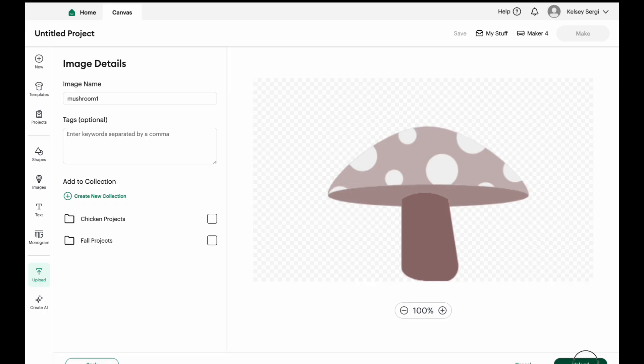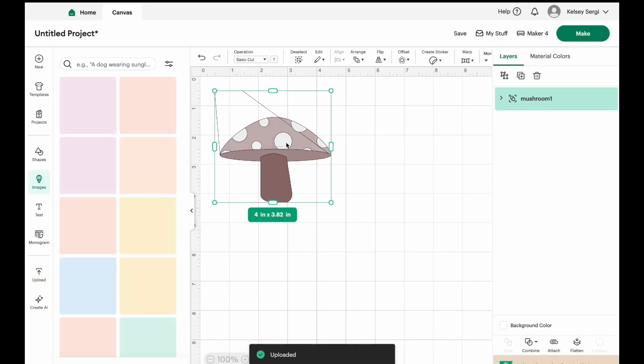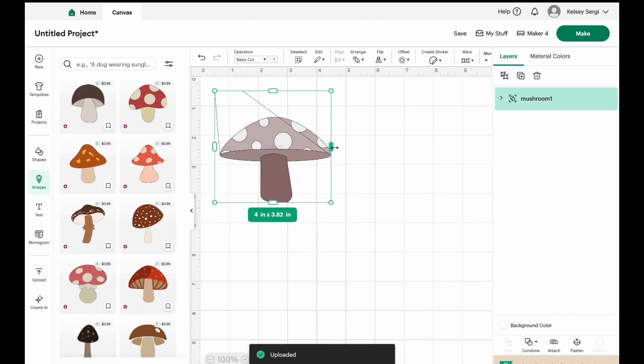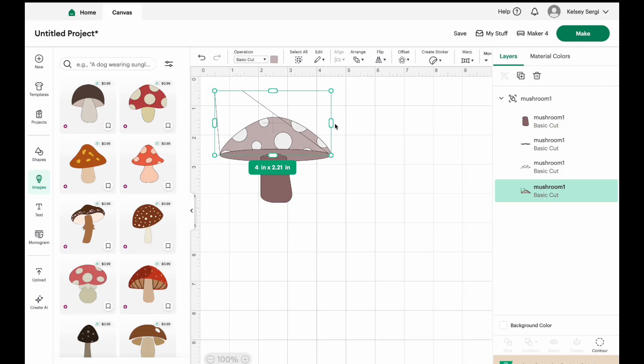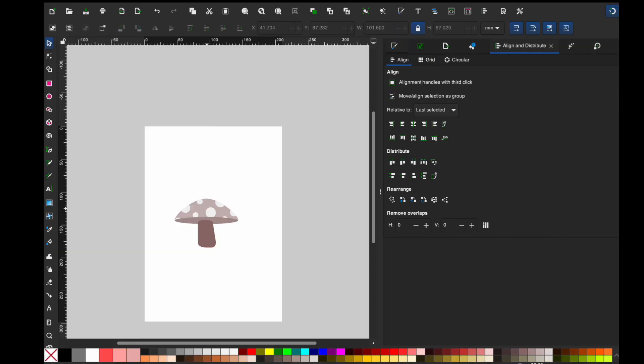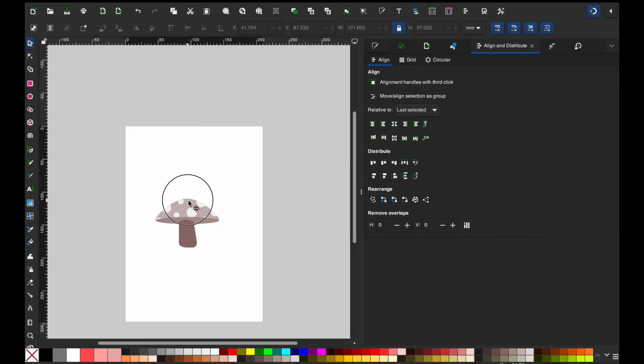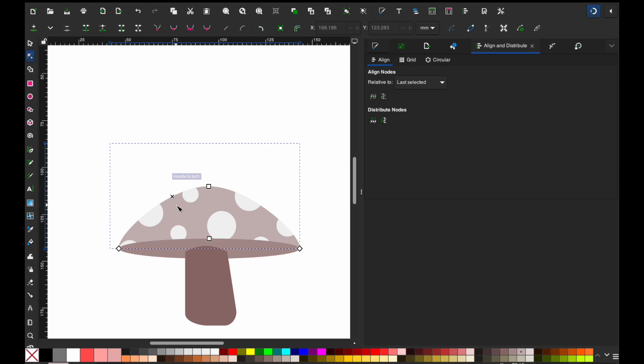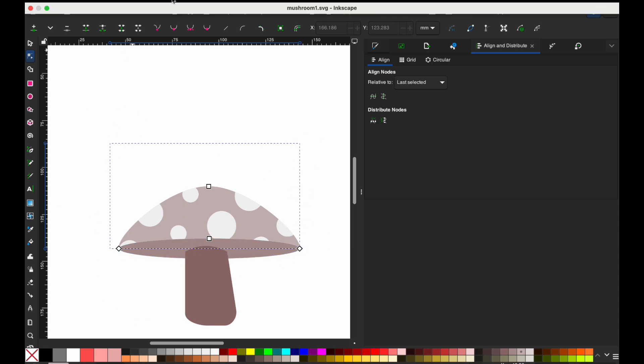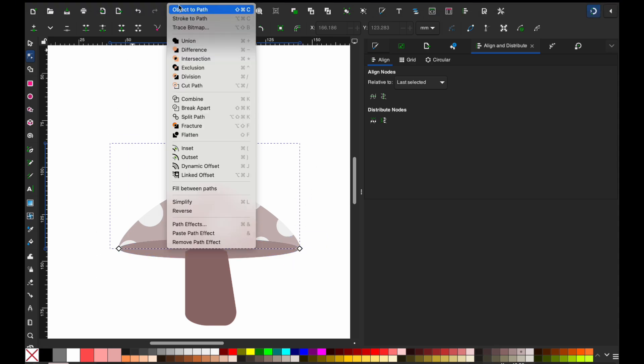And now let's go over into Cricut and let's upload our mushroom. Hit continue, hit continue. And we see here, okay, so this is a problem, right? So we have this line. So that means that something is wrong with our SVG. I'm actually really excited that it did this. So we go here, right? We see that there's something wrong. Let's go back over into Inkscape.